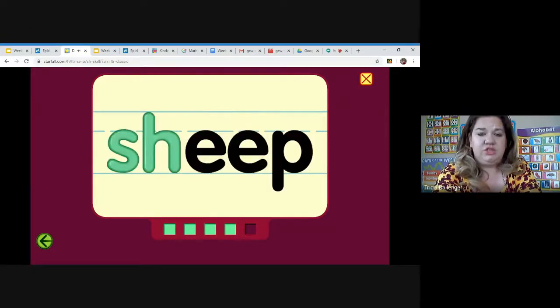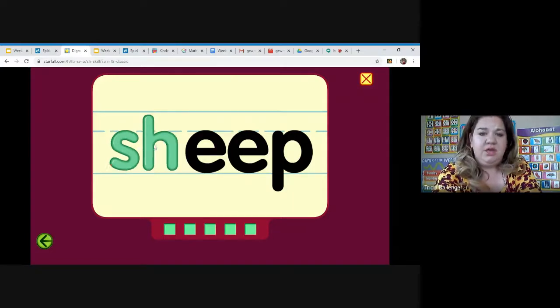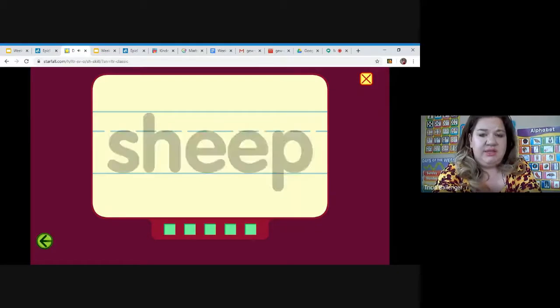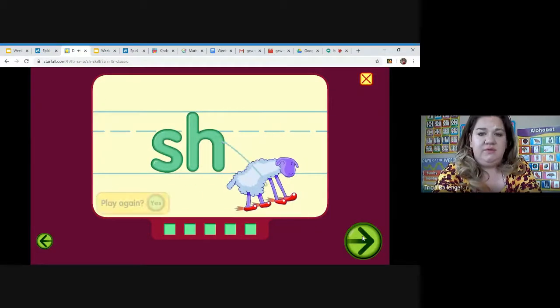Fish and sheep. So it's important to learn the sounds of the letters and how when you put the letters together, you can learn to read and get ready for kindergarten.